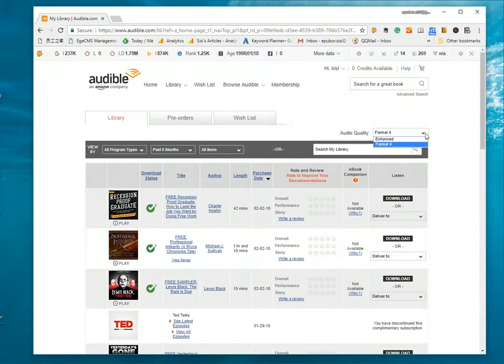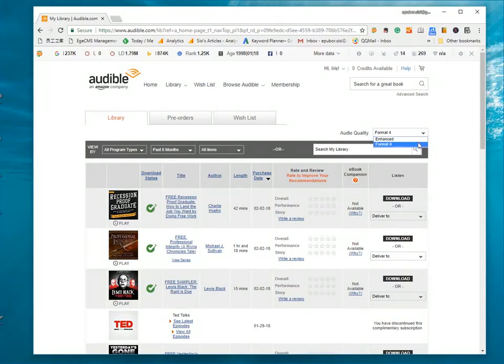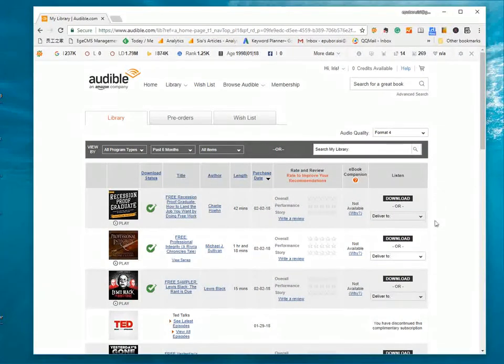If you choose enhanced type, the downloaded audiobook will come as AAX format. I suggest you choose format 4 type to download audiobook if you want to convert it to MP3 easily and quickly.